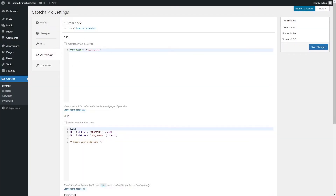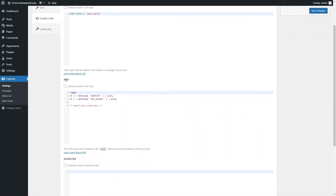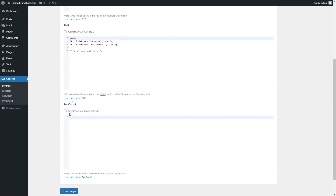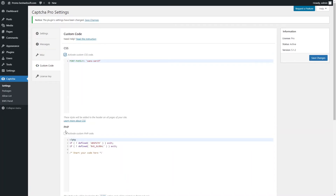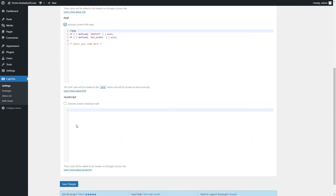Use the Custom Code tab to insert CSS, PHP, or JavaScript code. To activate a custom code, enable the Activate Custom CSS, PHP, or JavaScript code option and save changes.